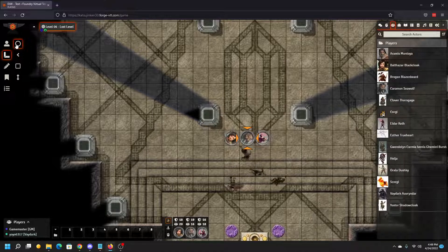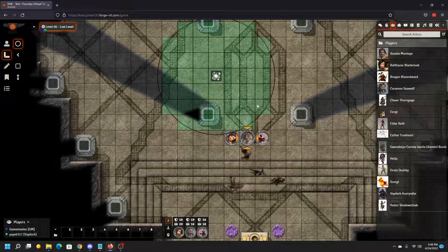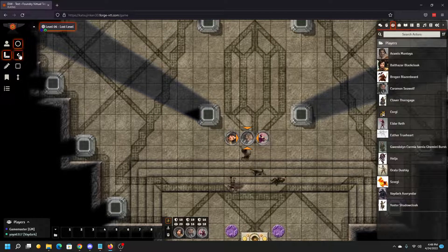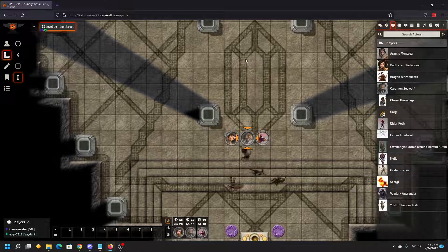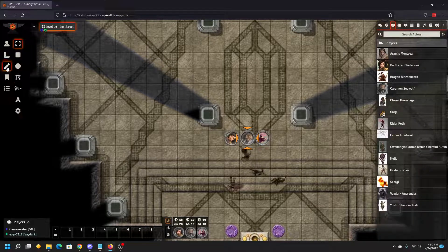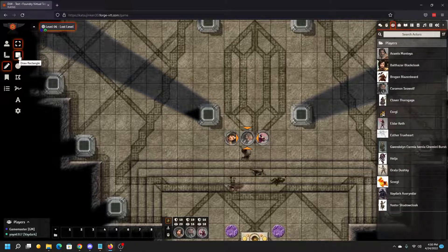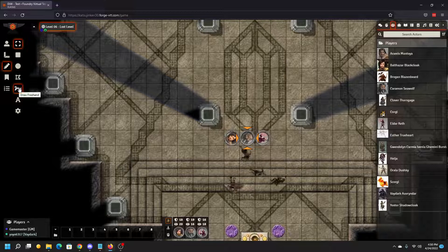Next down here is our templates — it allows you to go ahead and place templates. You can remove a template by hovering and pressing delete. So there's a circle, a cone, a square, and a straight line ray. Those will be automatically selected when you cast a spell with an area of effect. Next we have our drawing tools that allow you to select a drawing, draw a square, draw a circle or ellipse, draw a polygon object, draw freehand, or draw text on the screen.